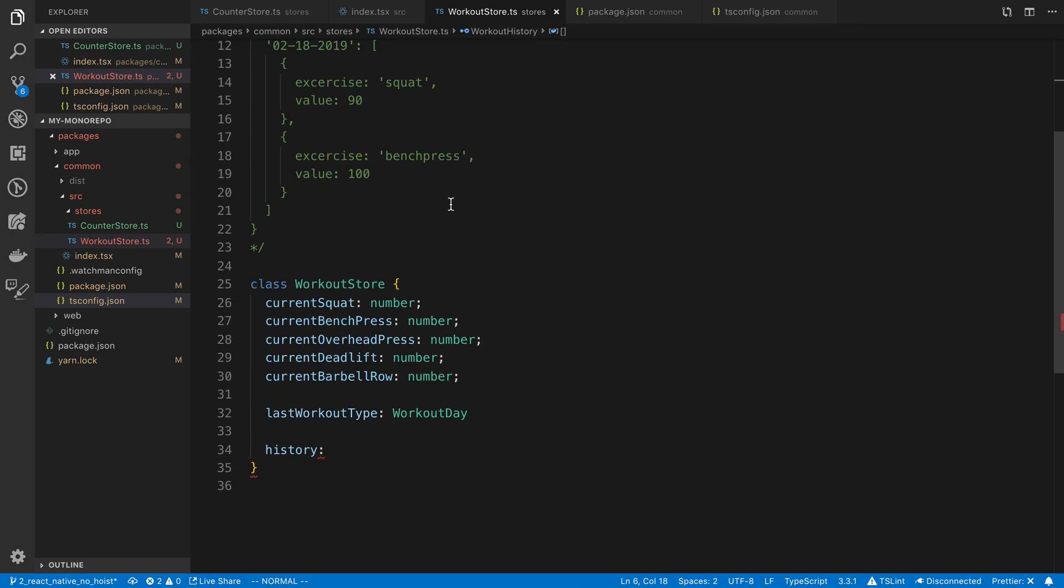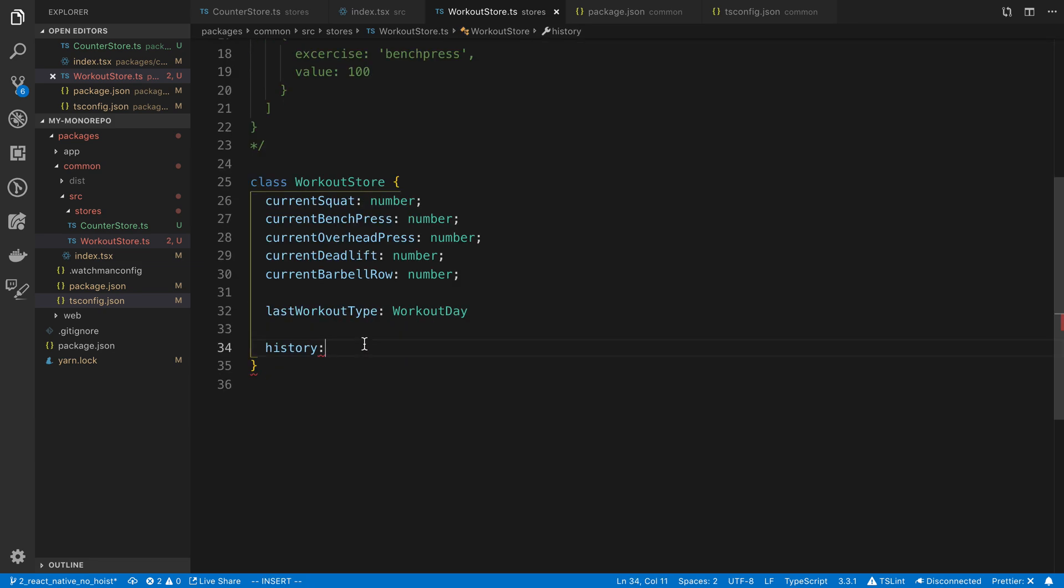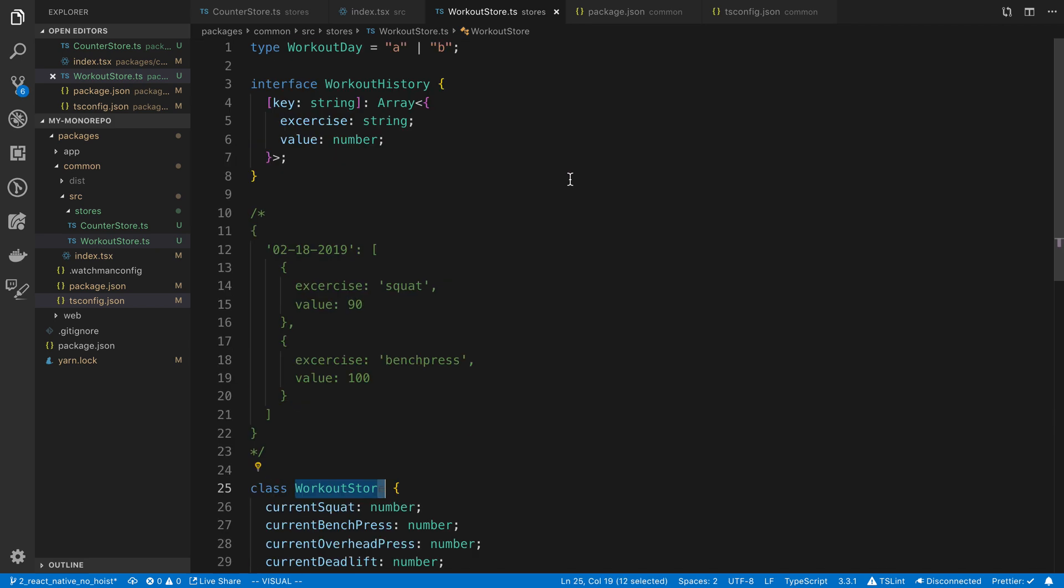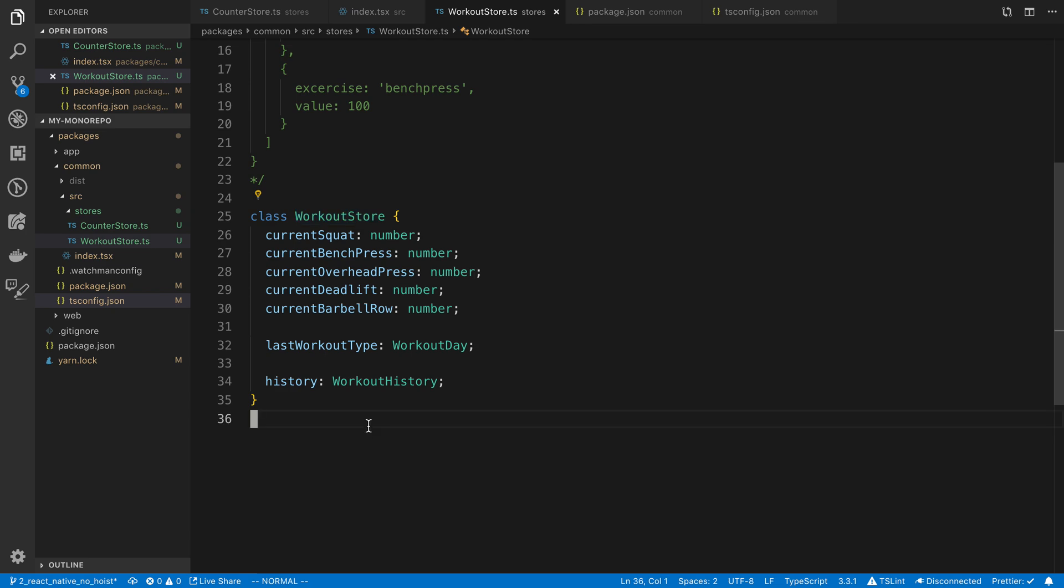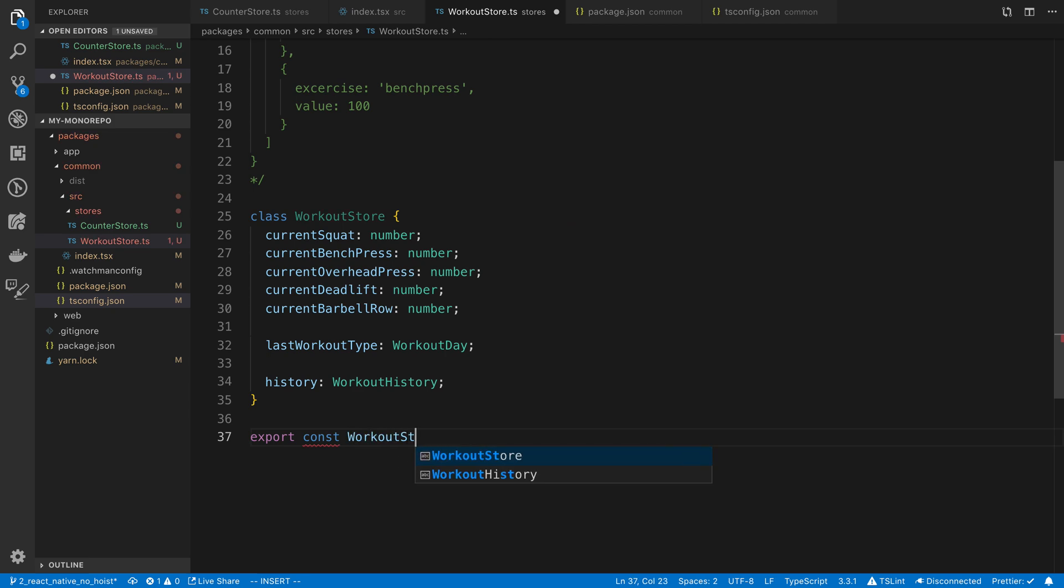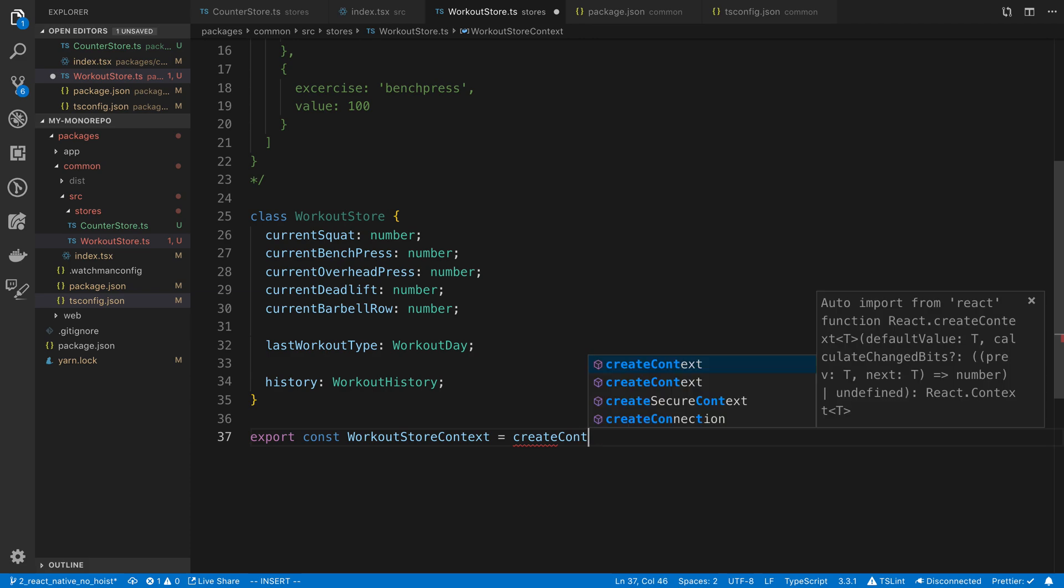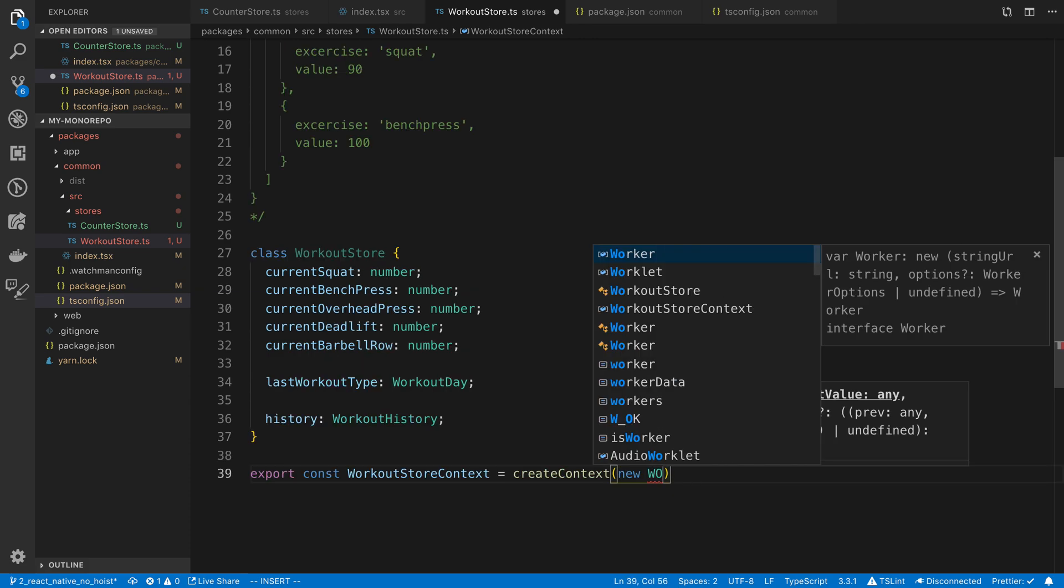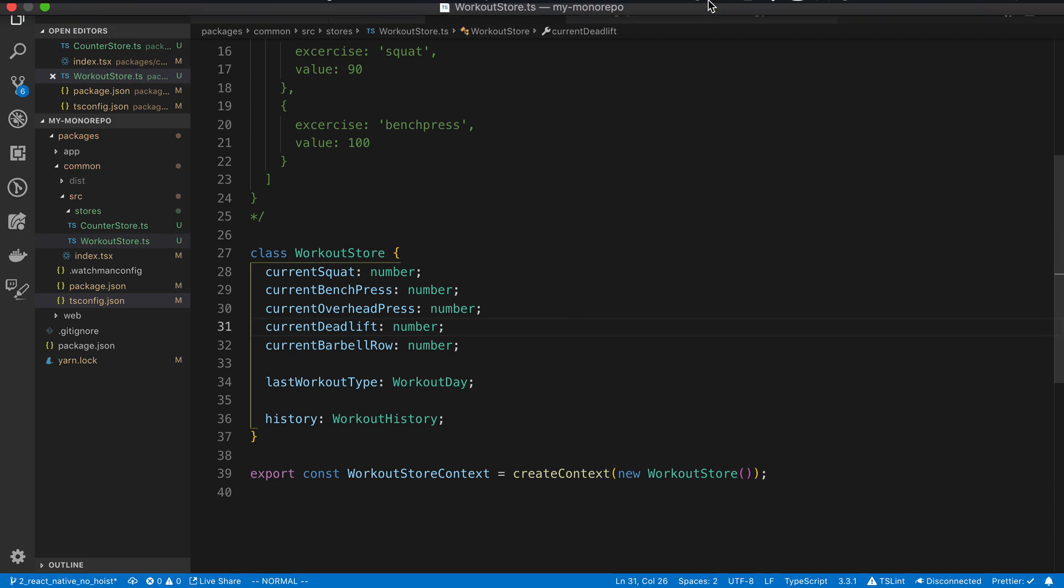Anyway, this is kind of the start of our store. Let's go ahead and just add that type. And then the next videos, we're going to continue working on this store and start adding some components. But before we end this video, let's just export this. So export const workout store context equals create context new workout store. Alright, so that's it for this video, guys. Thanks for watching.